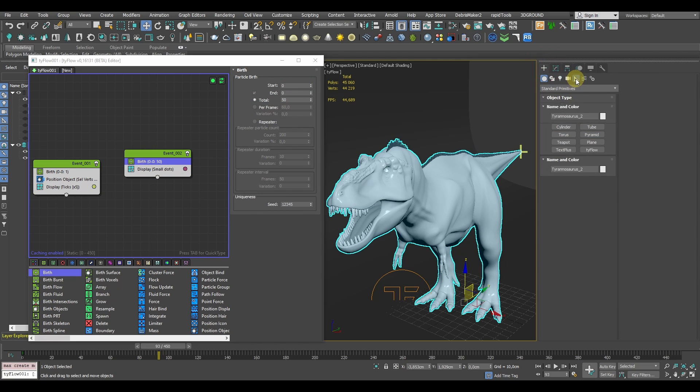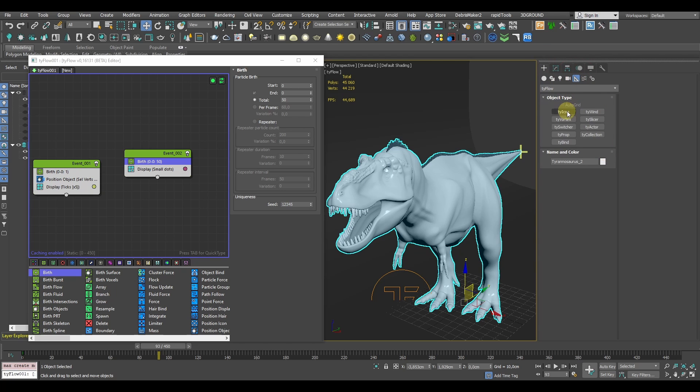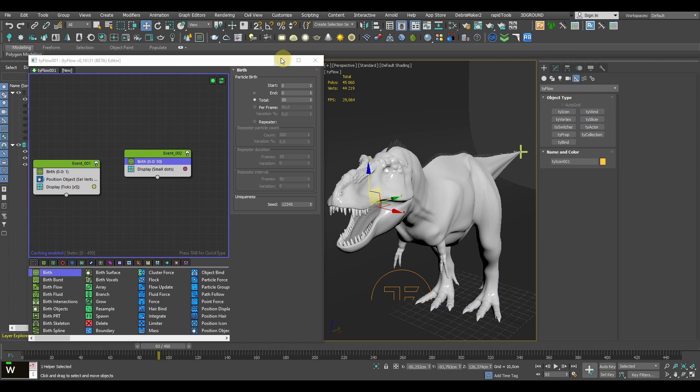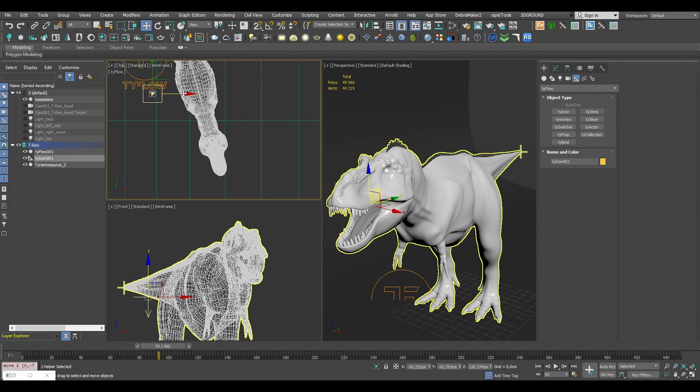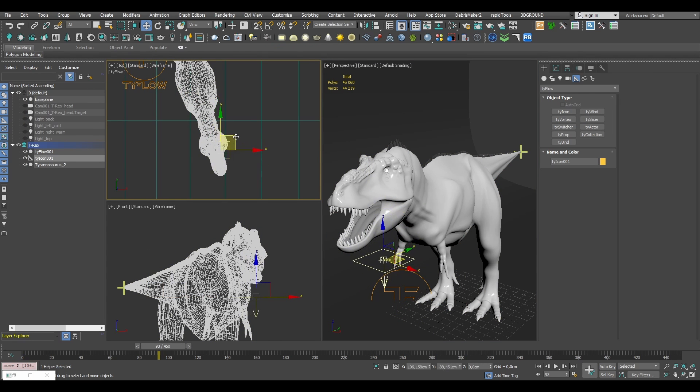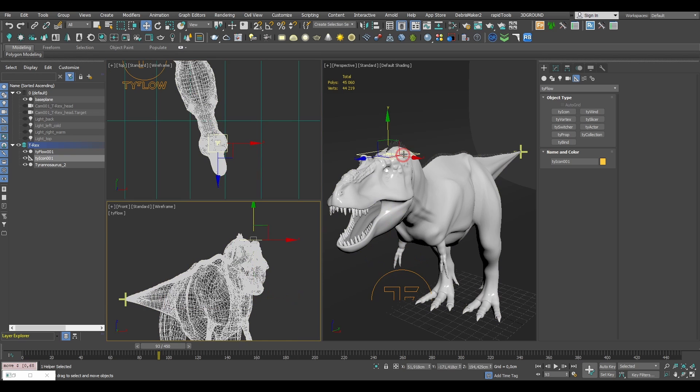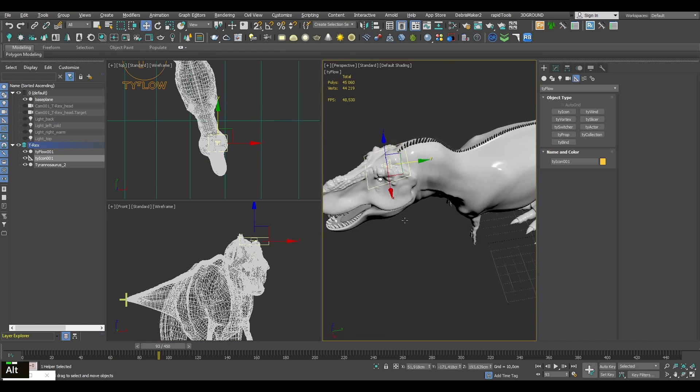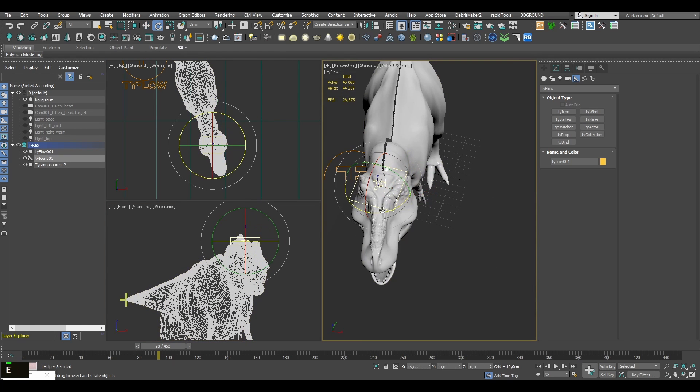We'll define the position of our new particles with a TyIcon. The icon shape isn't really important here, so we could just stay with the default one and just position it somewhere near the asset. It will be the starting point for our splines, and in this case we could just go with the T-Rex's head.